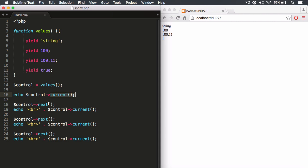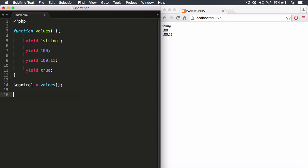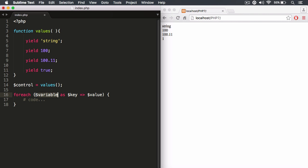There's a lot of code here — using current() and next() gives us control over execution, but what happens when we want to very quickly iterate over all of the stop signs in just a few lines of code, instead of writing out all these function calls over and over again? Well, we still need to invoke the generator function to create the control object, and then we can use a foreach loop.